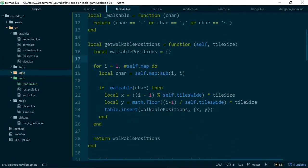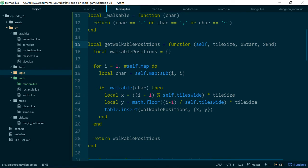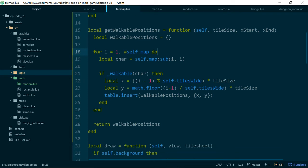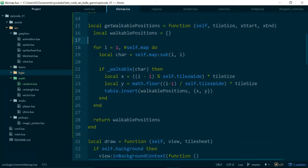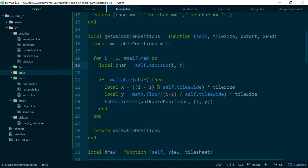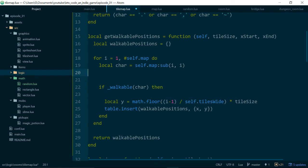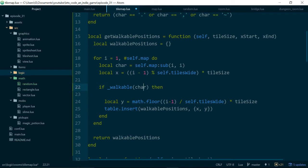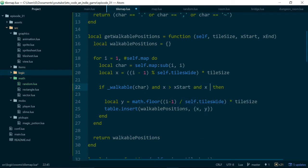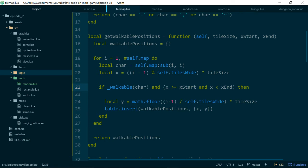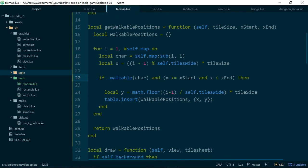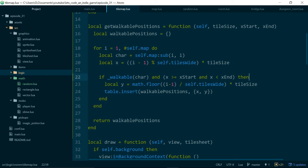Let's go back to our tilemap, go back to get walkable positions, and we're going to add in two more values. Here we'll add an xStart and an xEnd. We'll use these values to limit where on the x-axis of the room we want to get walkable positions for. So what we need to do is move the code that gets our x position out of this if statement. Then we can say if the tile is walkable, and x is greater than or equal to xStart, and x is less than xEnd, then we go ahead and run the rest of the code.